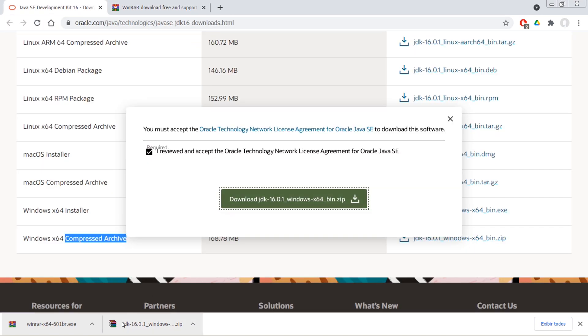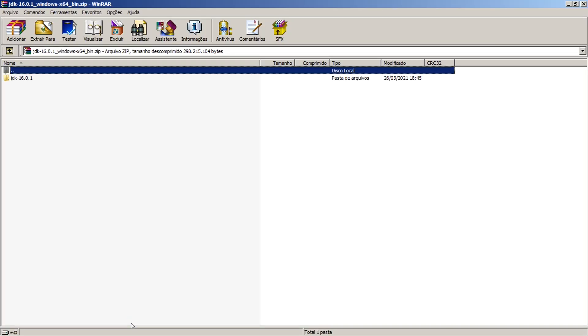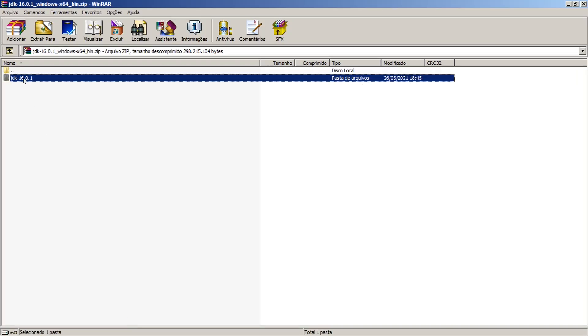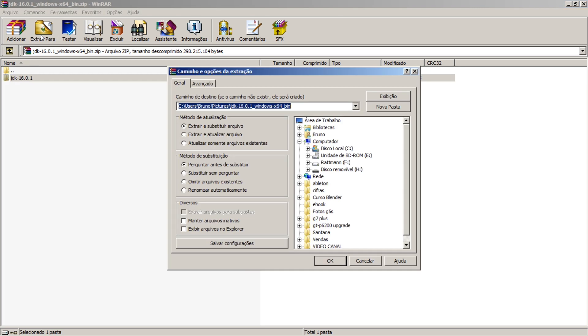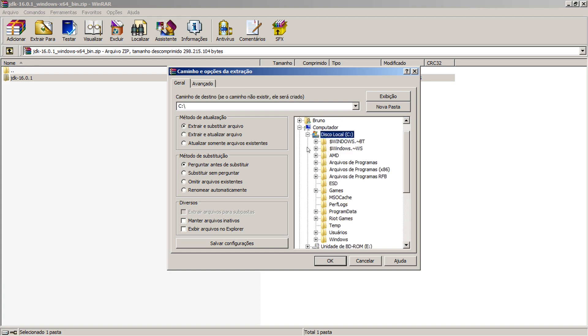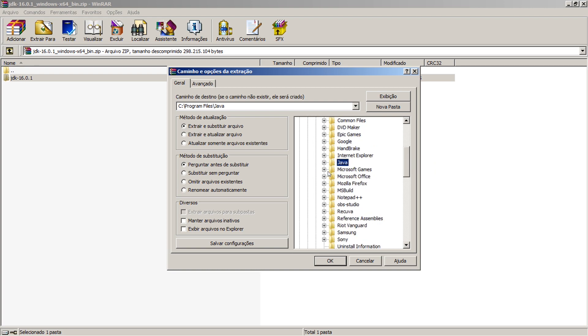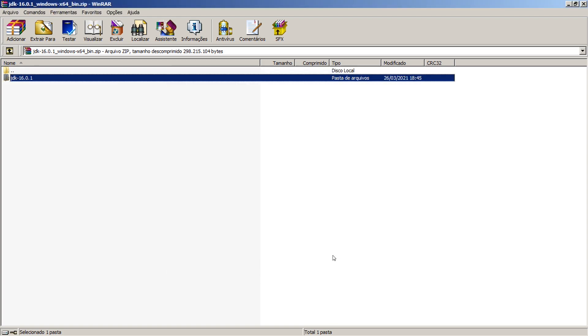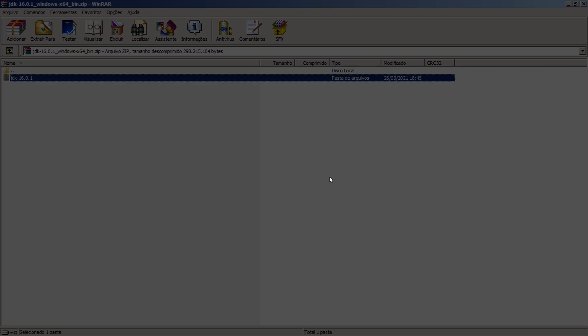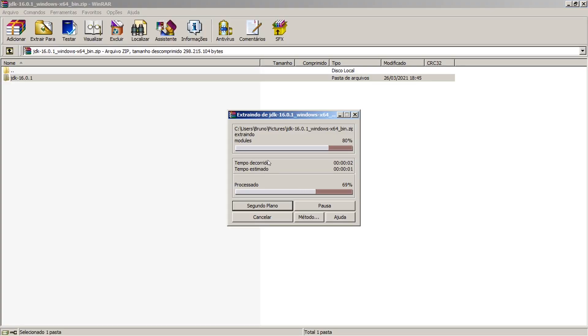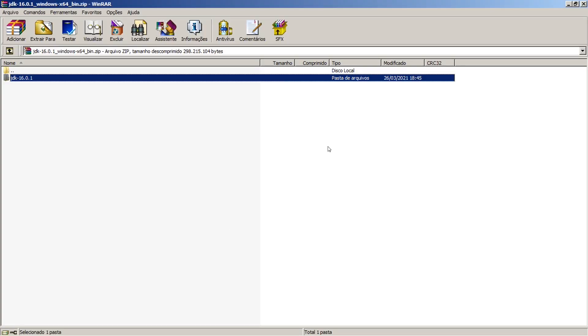Aí você vai vir aqui e clicar em cima do arquivo. Selecionar ele aqui, extrair para. Você vai acessar o seu disco C, aqui o disco local onde está o teu sistema. Vai em arquivos de programas, vai em arquivos de programas Java e deixa selecionada a pasta Java aqui. Vai dar um ok. Sim. Ele vai aqui esperando a pasta que você selecionou.